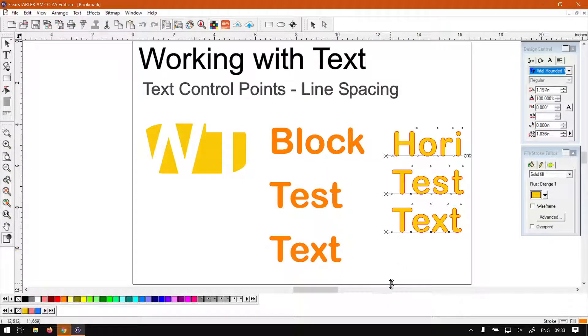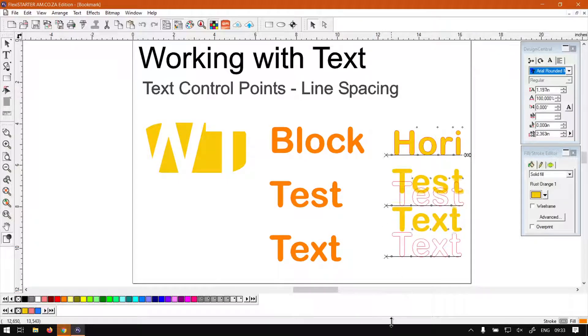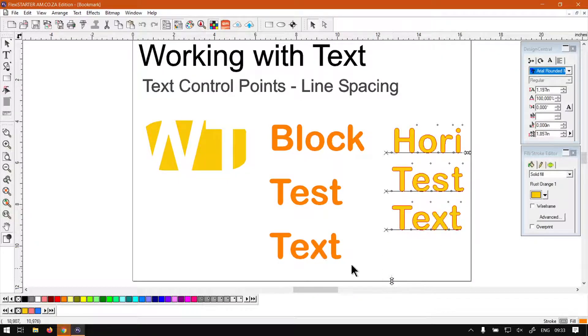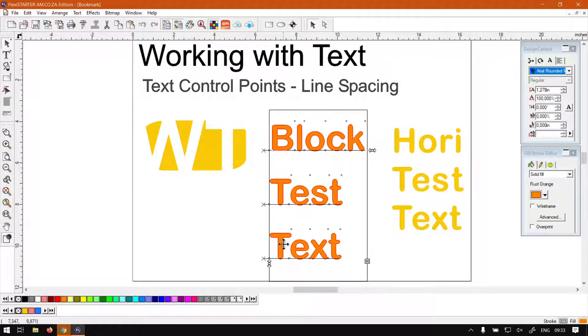Then simply click and drag and you can see we can adjust the line spacing. It works the same with normal horizontal text — you can just increase or decrease the line spacing.